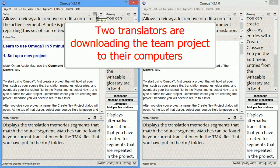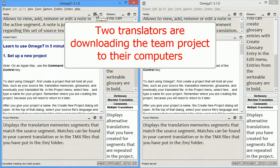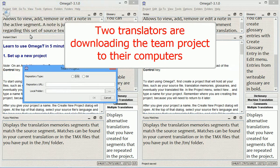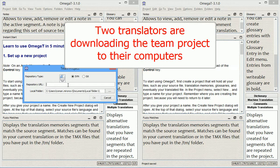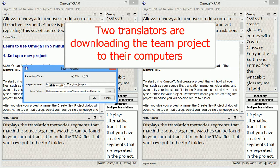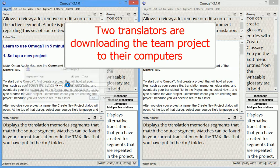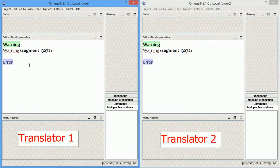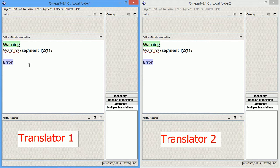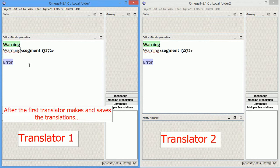I opened two instances of Omega-T, and will now download the same project in both instances. Both local projects downloaded, and now I can proceed with the translation into German, one of the versions.